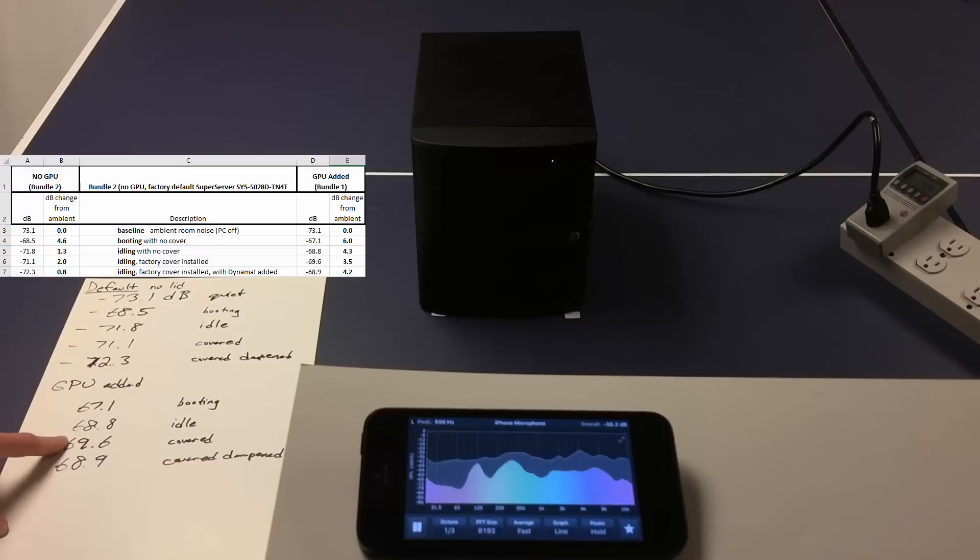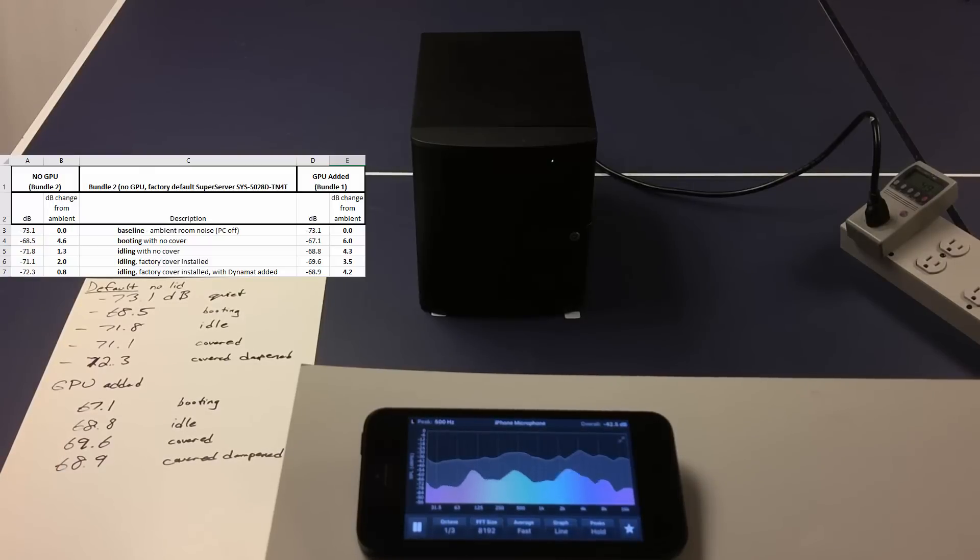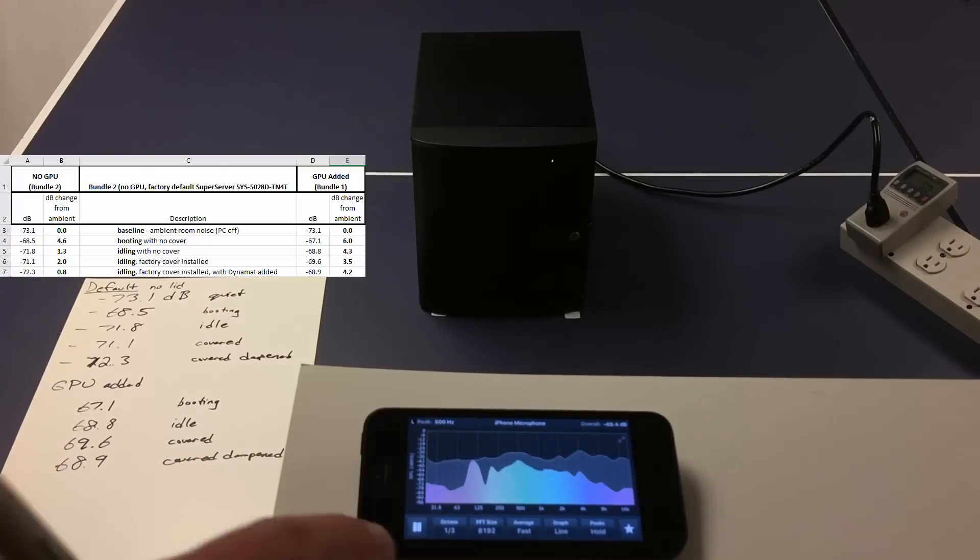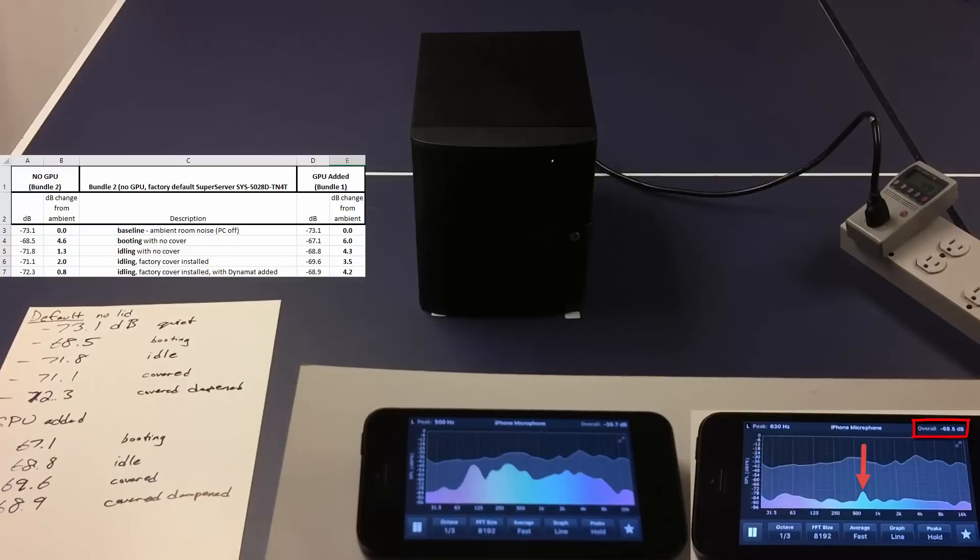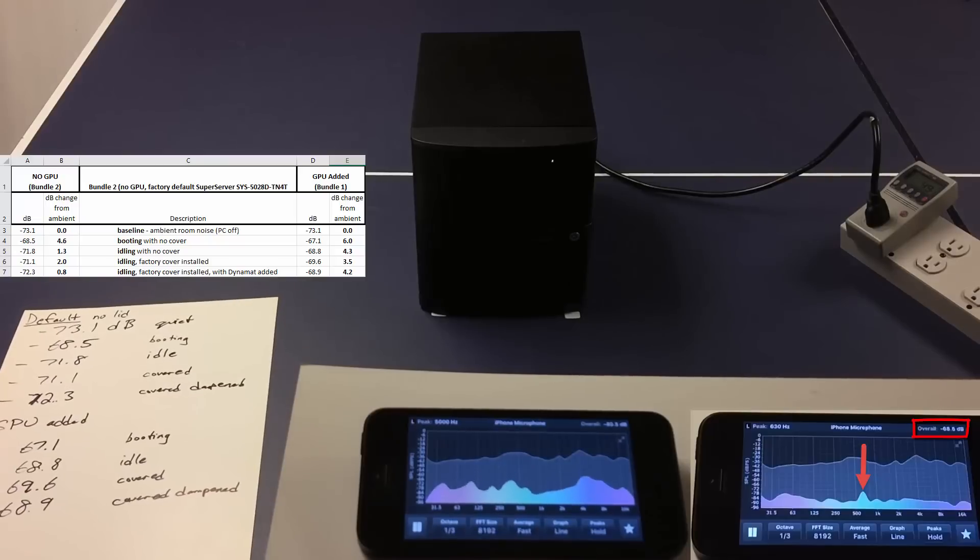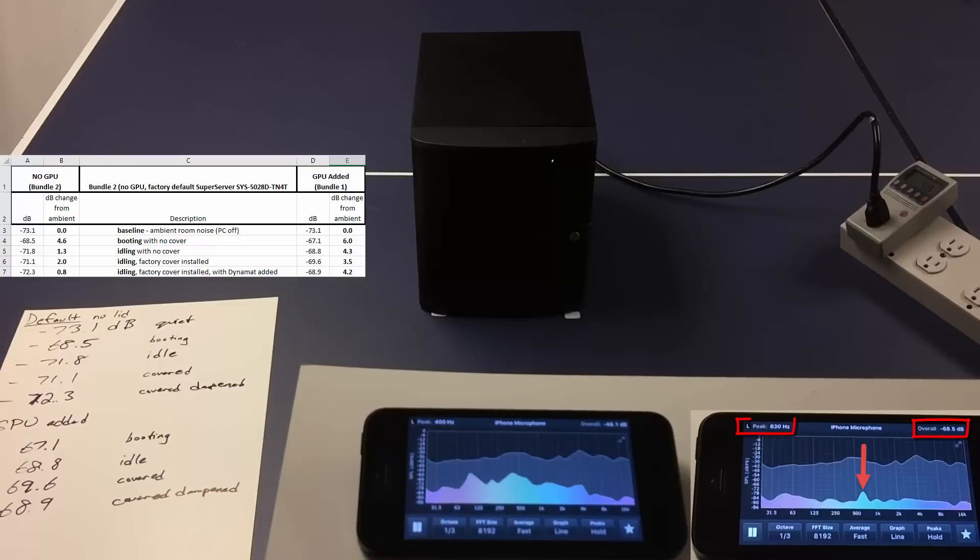Now, what I'm surprised to see is very little difference between a regular cover and a special cover. But again, I want to look at that spike to the left where the GPU is making its whirring noise. Not a big deal.